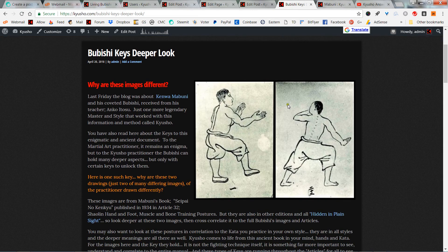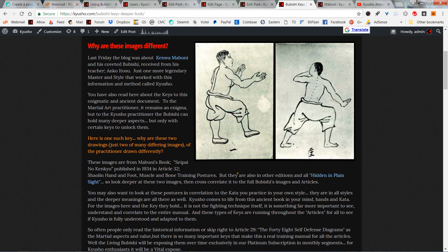I'm also going to answer here on YouTube, because questions come in from emails, from the forum, from YouTube, from Twitter — they come in everywhere. I like to handle them, and we're going to try to make this content for YouTube regularly. The core question was: why are these images different?